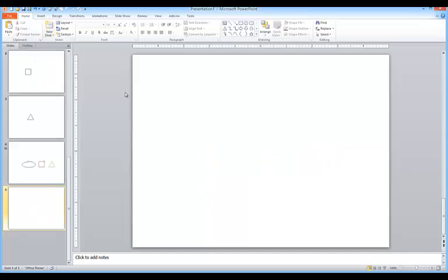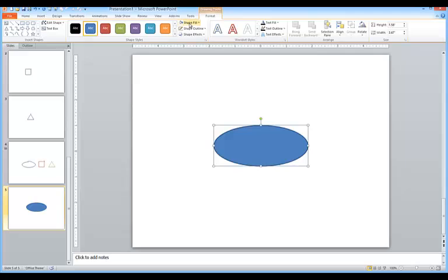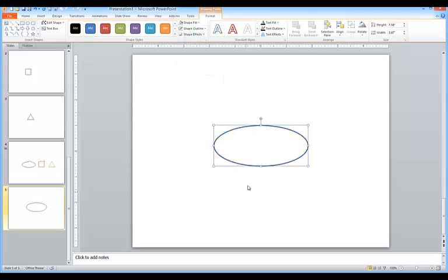Let me create a new slide, and I'm going to start with an oval. On the Format tab, Shape Fill, No Fill to remove the fill.